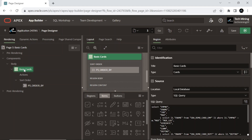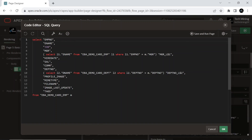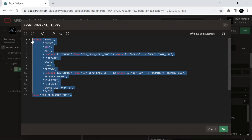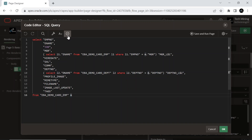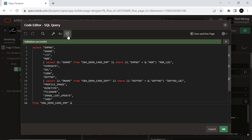Under the Cards Region, make sure that the source type is set to SQL query and the same query exists in your source section. If not, the SQL query is provided in the video description. The SQL query retrieves information about employees from the database table named EBA DemoCard EMP, which is aliased as M. This alias allows us to refer to the table using M throughout the query.